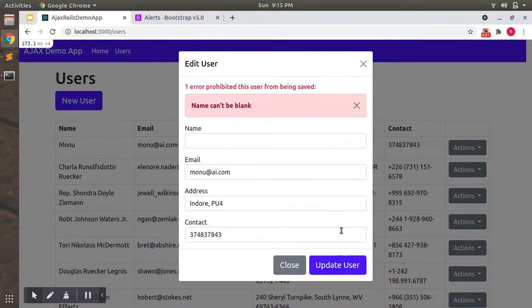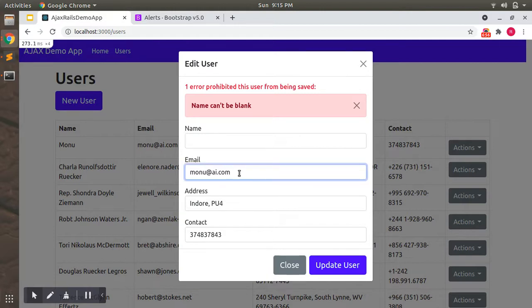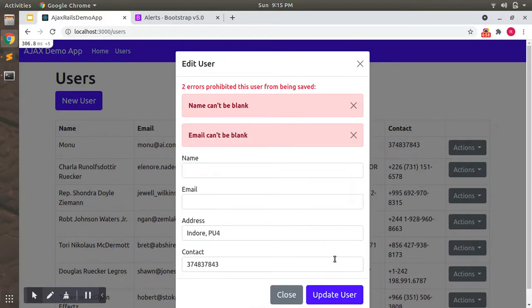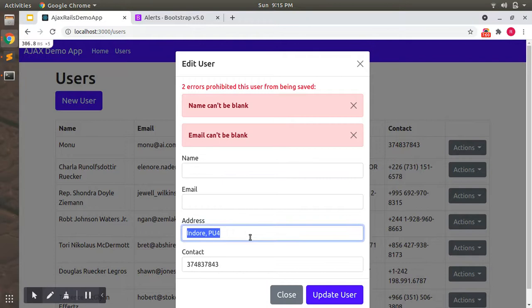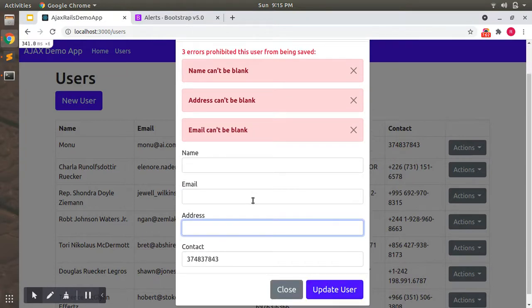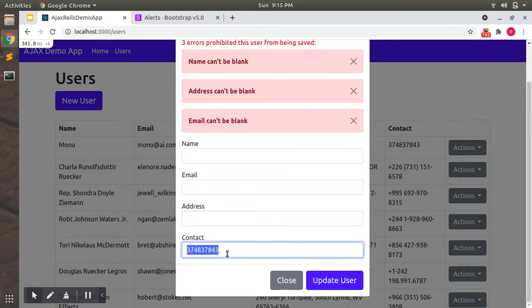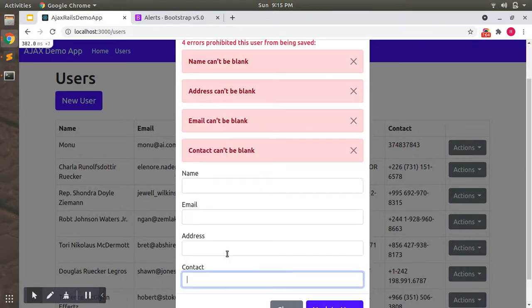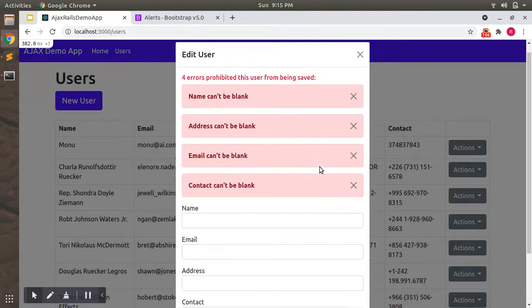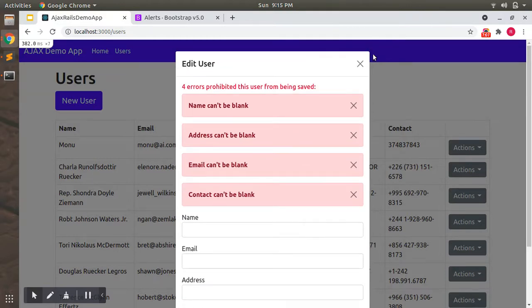Now if you submit it you will see one error: this user from being saved, name can't be blank. You can check with address as well, you can check with contact as well. These are the error messages for update.js.erb.